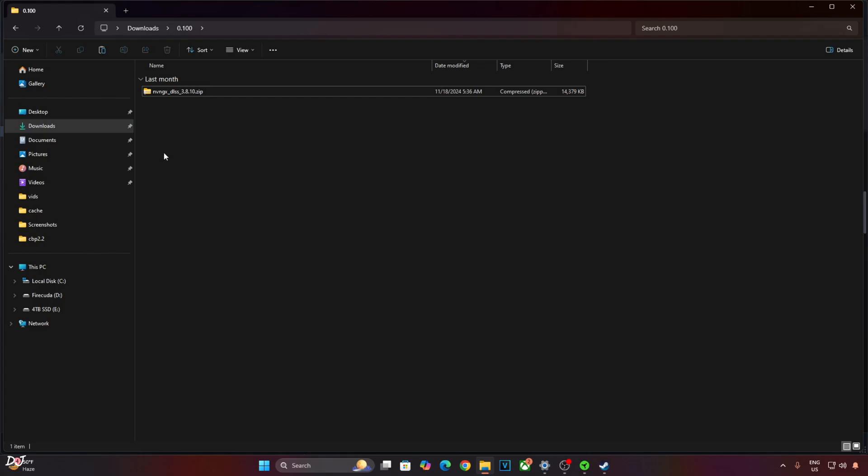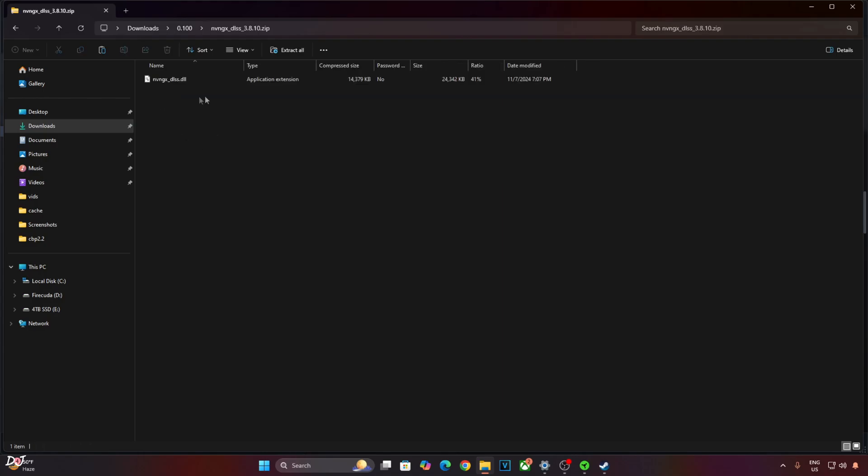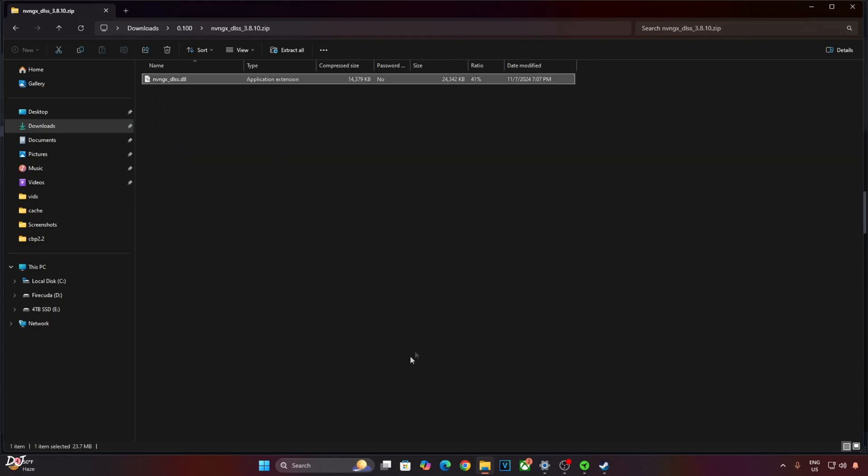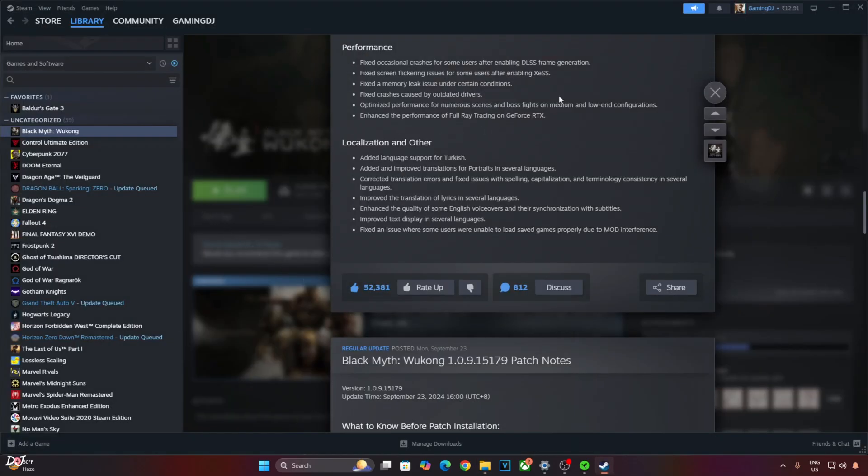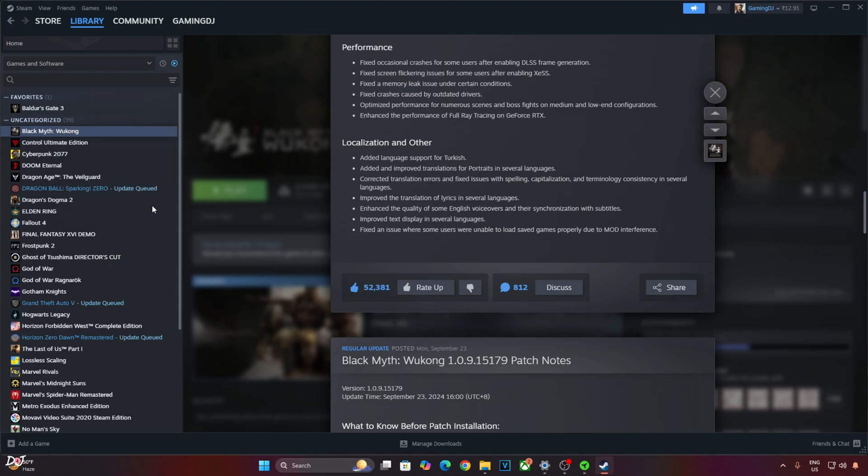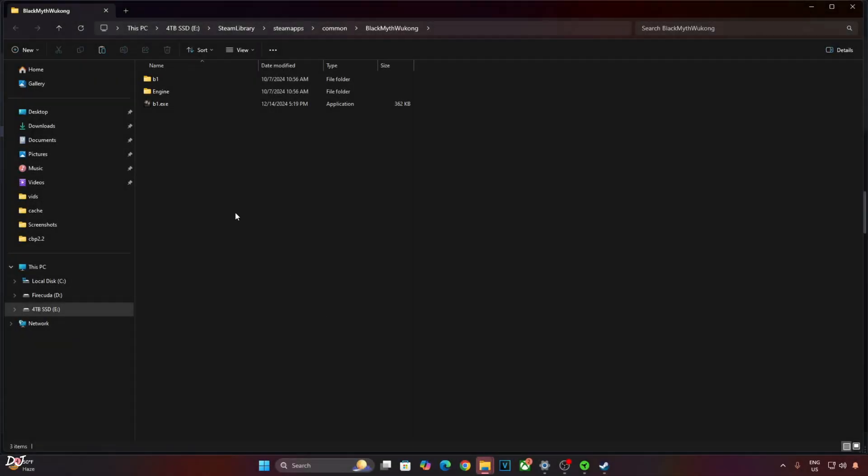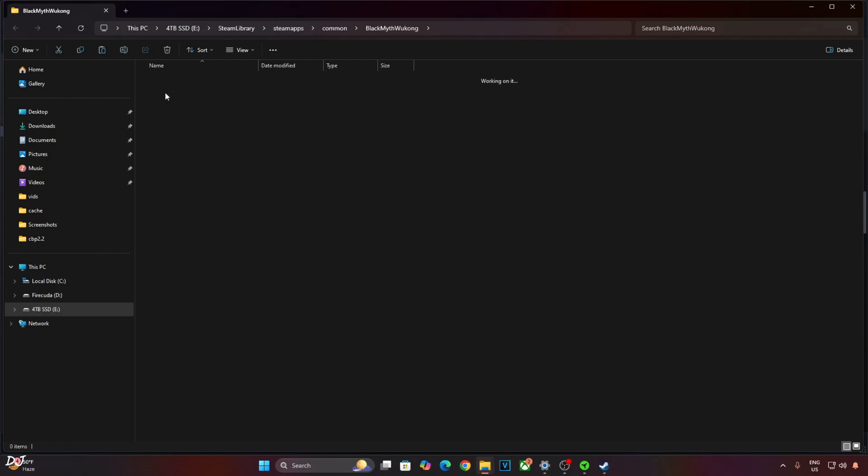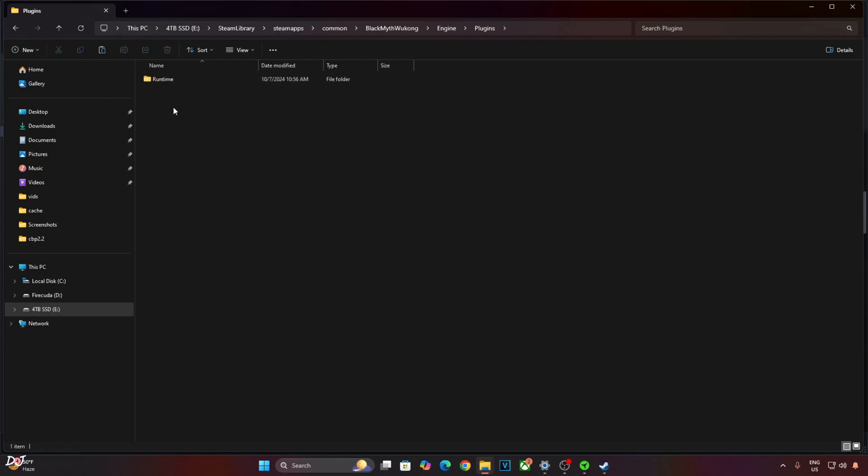I'll show you how to update DLSS upscaler. Open DLSS upscaler zip file that we just downloaded. Copy this DLL file. Open the game's installed directory. Select the game in your Steam library, right click, Manage, Browse local files. This is the game's installed directory. Open Engine folder, open Plugins folder, open Runtime folder.